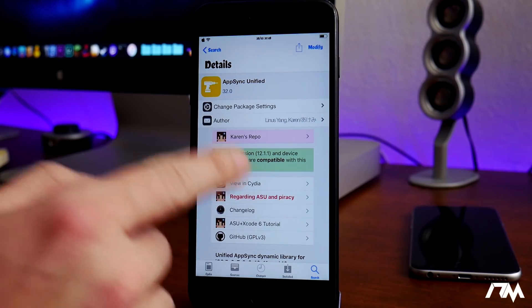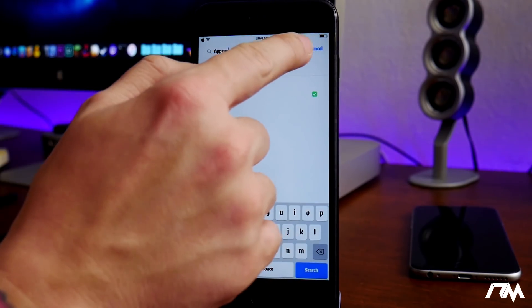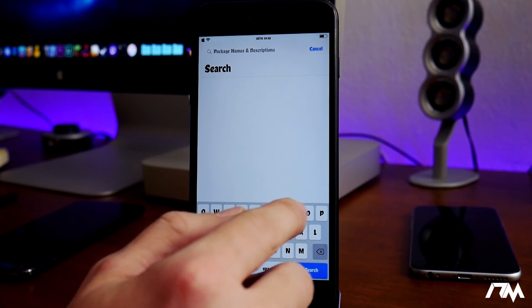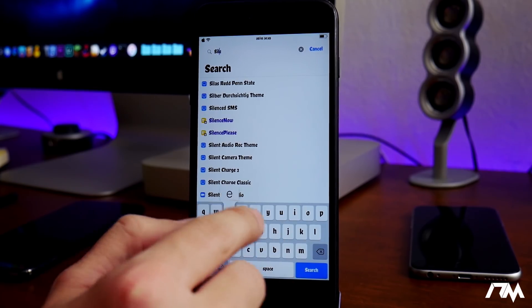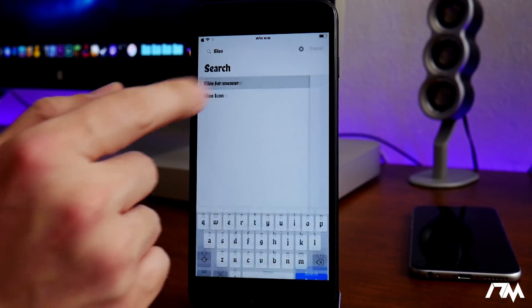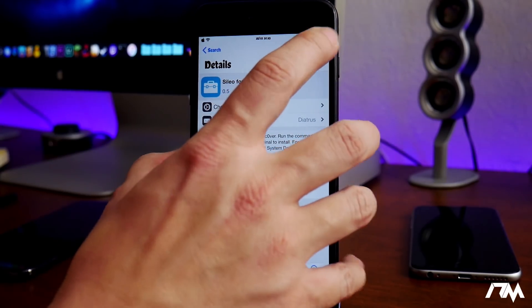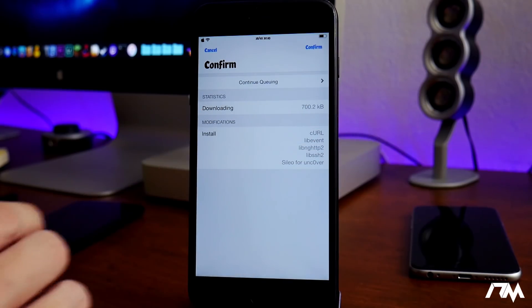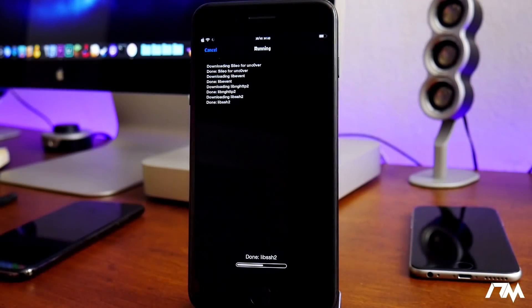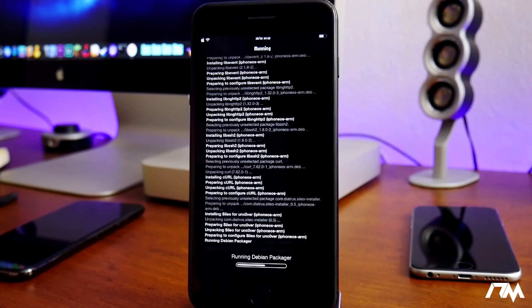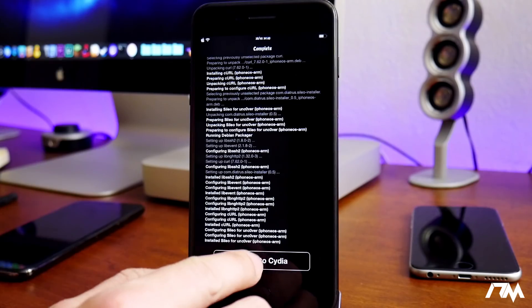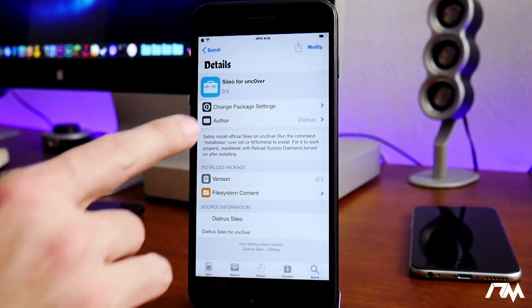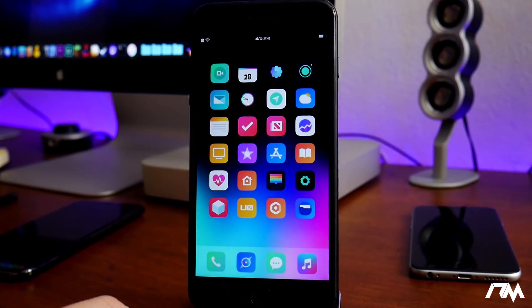And then the last thing you guys are gonna need is the Sileo for unc0ver. You will need to add a source for this as well. So there it is, and then go ahead and install Sileo for unc0ver. Actually haven't done it yet so I'm gonna do it right here now on video. So we'll let this install. We'll see, I'm not sure if my device will have to respring after this or not, but we'll find out. Nope, so we can just return to Cydia and now we do have Sileo for unc0ver installed.